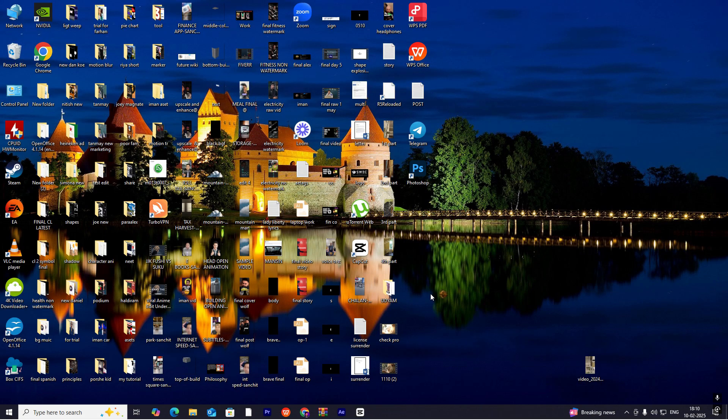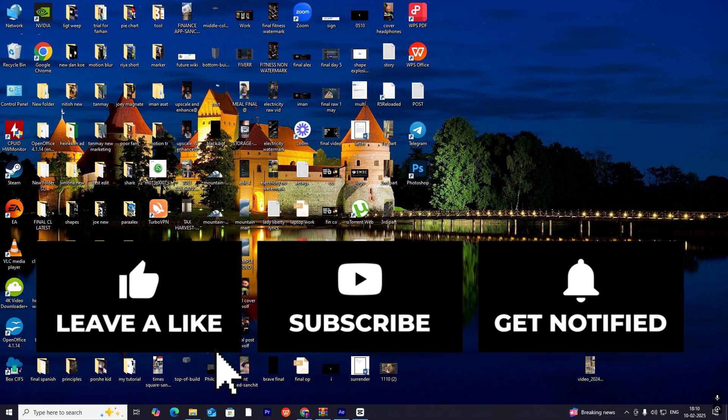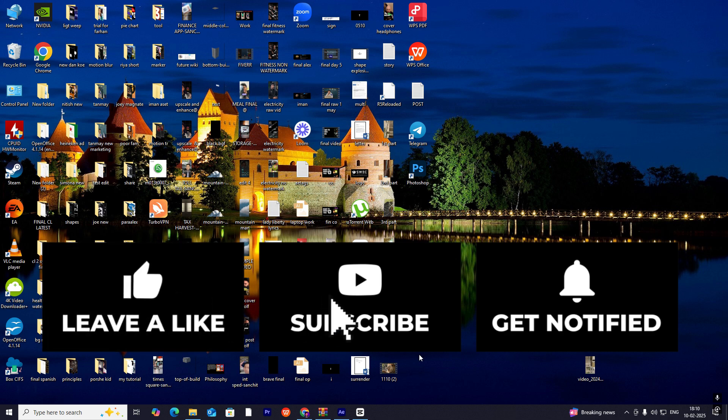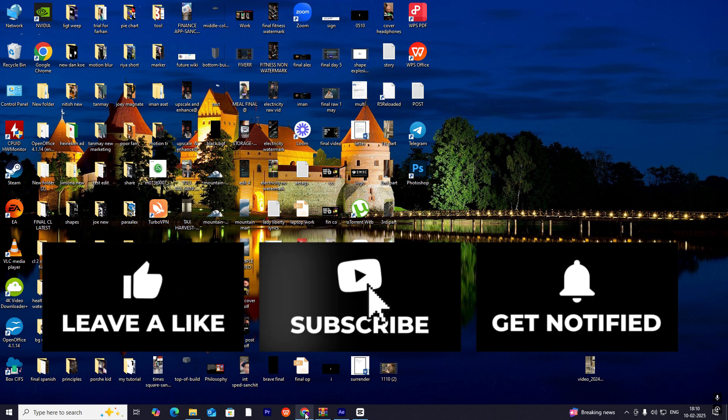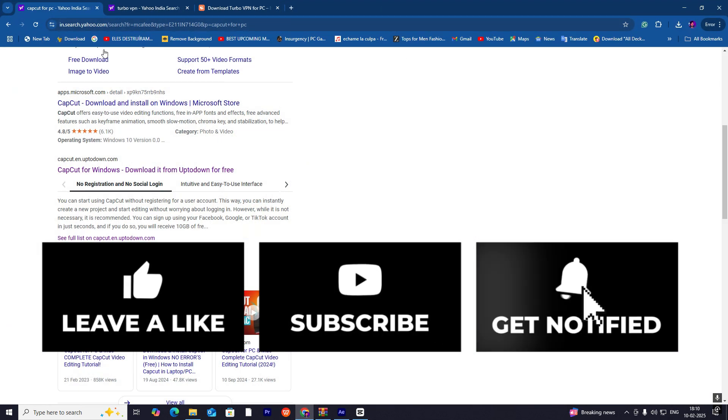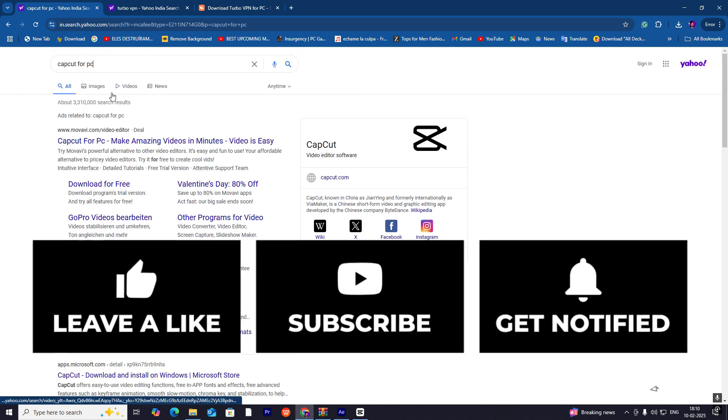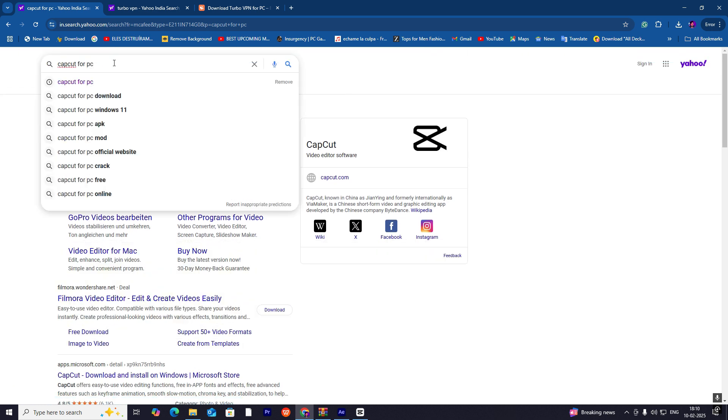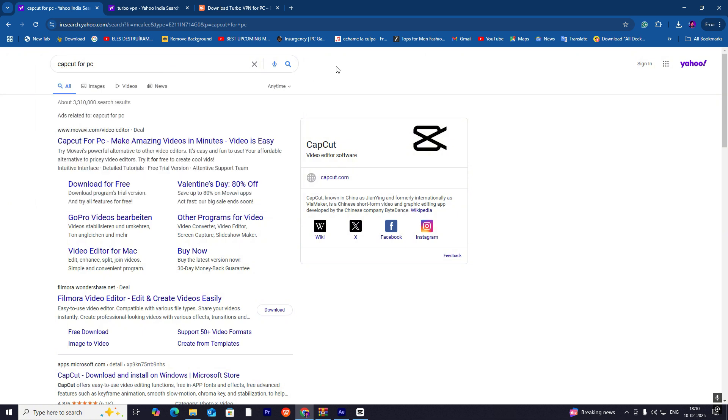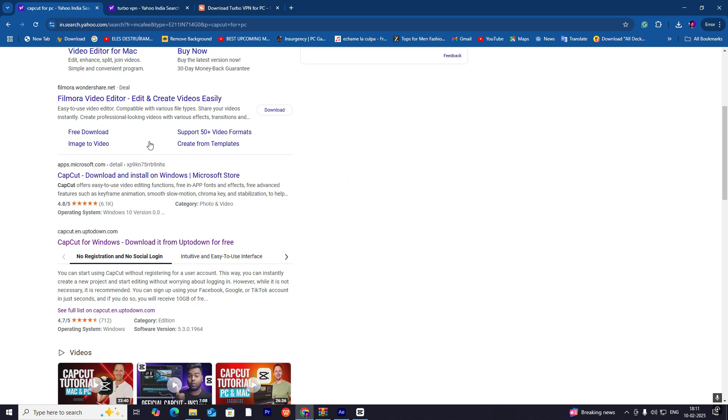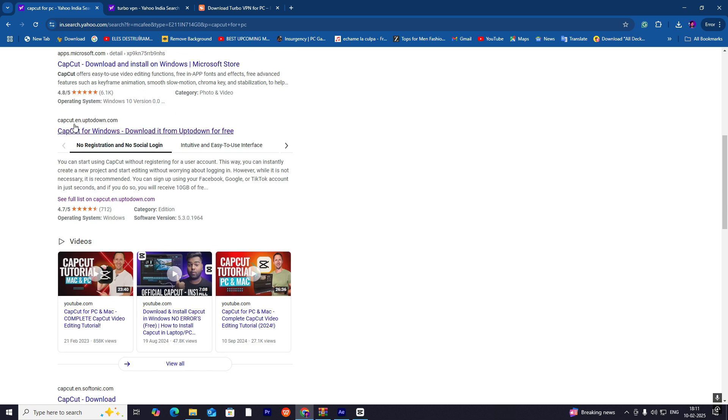First, we will download CapCut PC. For that, go to Google Chrome and search 'CapCut for PC' on your search tab. Then go to this site, uptodown.com, and click on it.